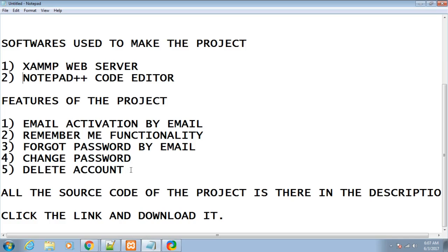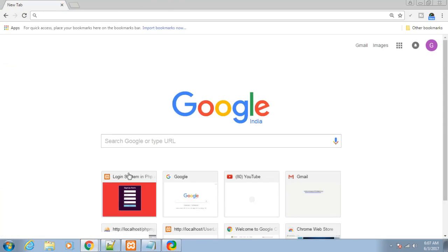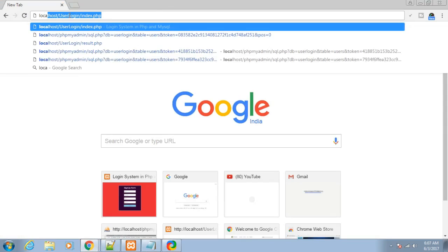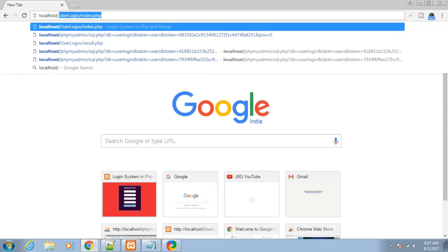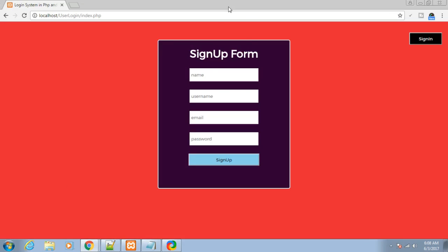These are the five functionalities I have added in this project. All the source code is in the description - I have given the link and you can download it and follow along. The sole motto of this tutorial is to give you a brief demonstration of the project. Let me open the directory: localhost/userlogin/index.php.